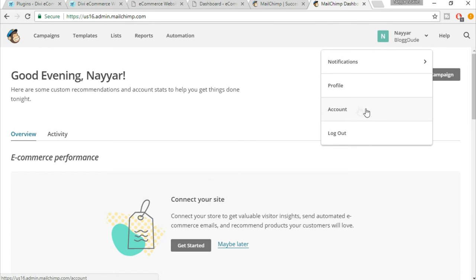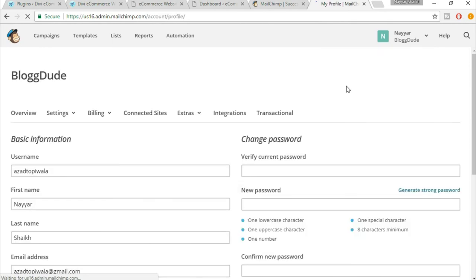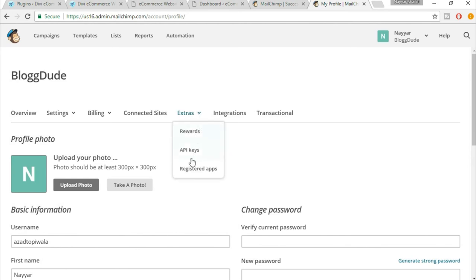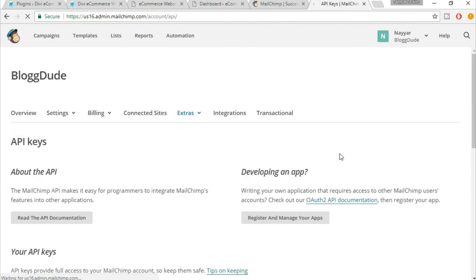At the home page, at the top you will see this thing. Just click on this and go to profile. Now when you hover this, you will see 'Extras.' Click on extras, and under extras you will see 'API Keys.' Just click on API keys.